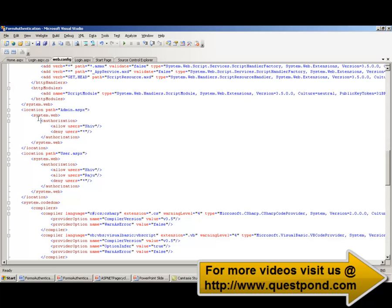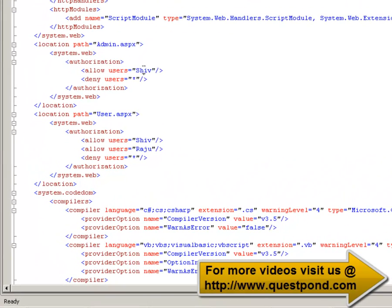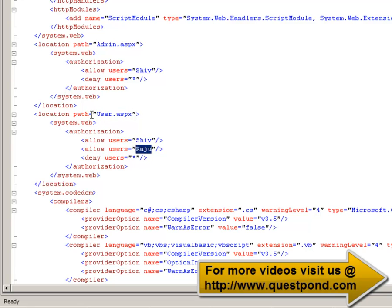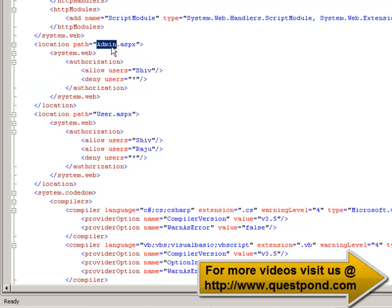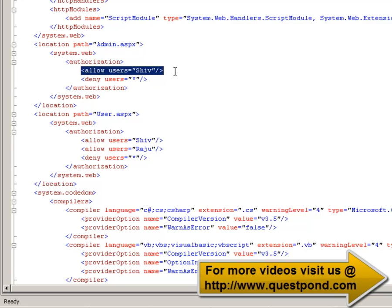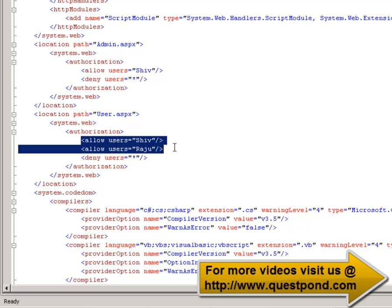We have defined users Shiv and Raju with different access levels. Shiv is the admin, so he has access to both admin pages and user pages. Raju has access only to the user pages. This is done using the location tag in the authorization section — admin.aspx is accessible only by Shiv, while user.aspx is accessible by both Shiv and Raju.